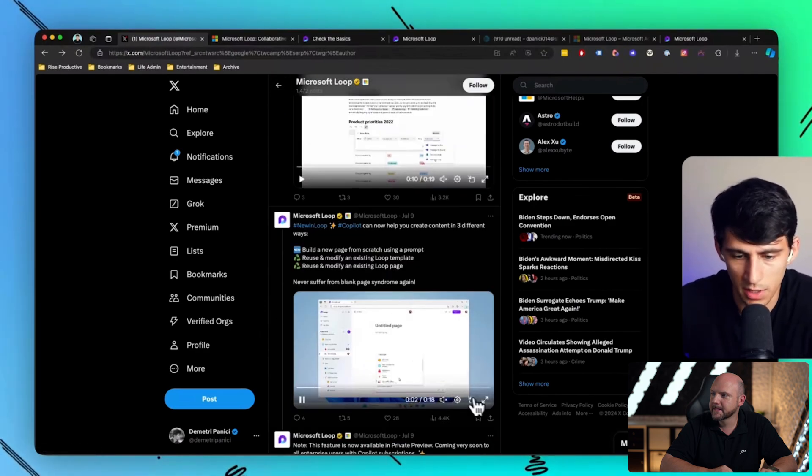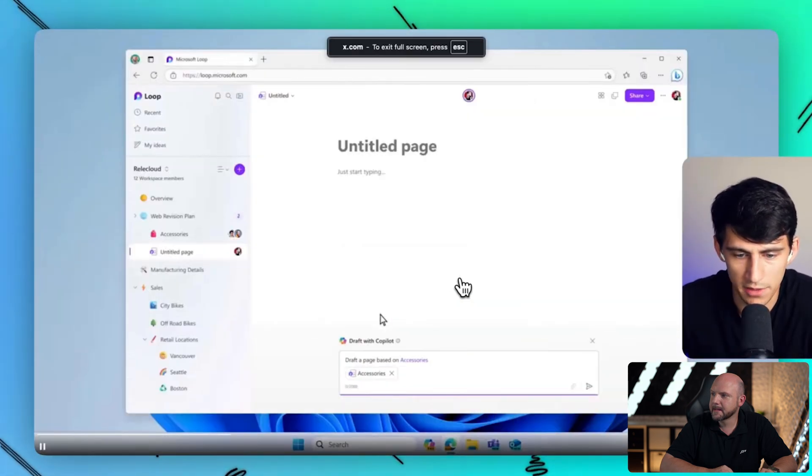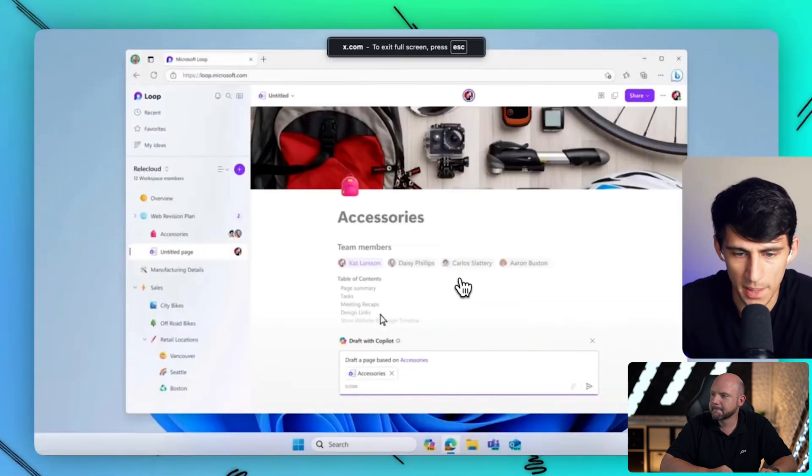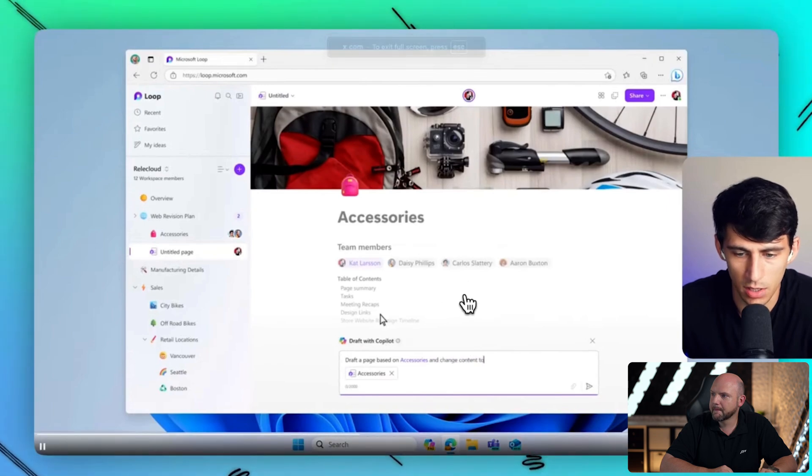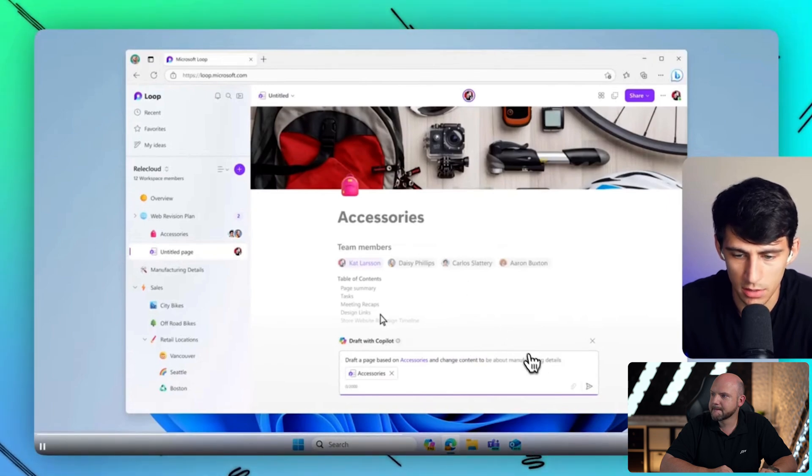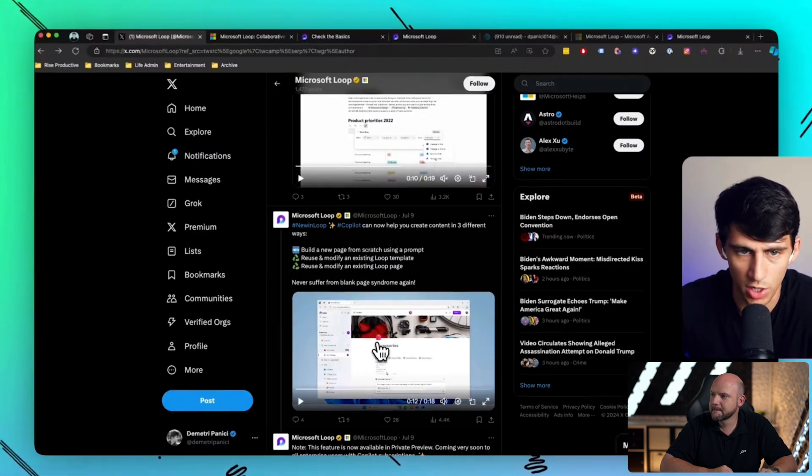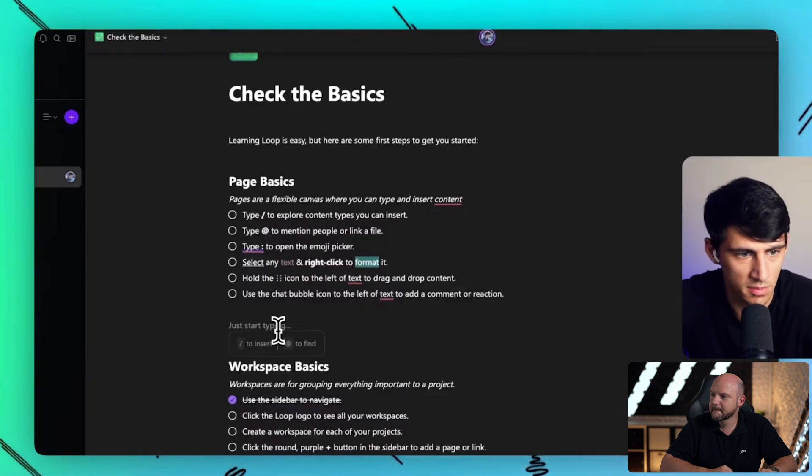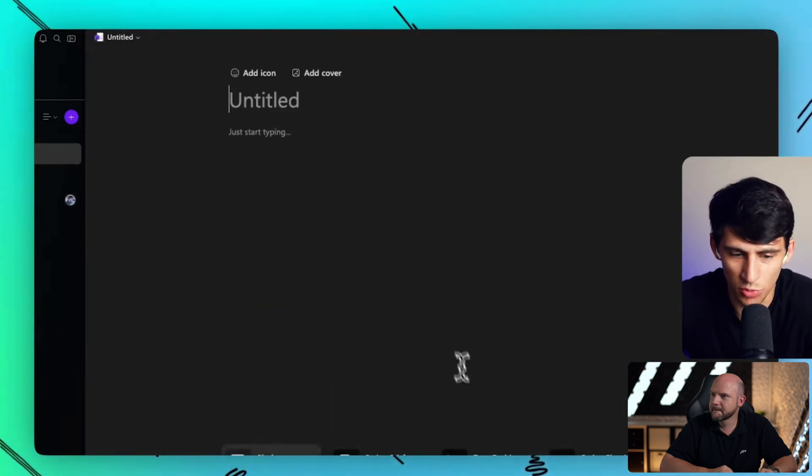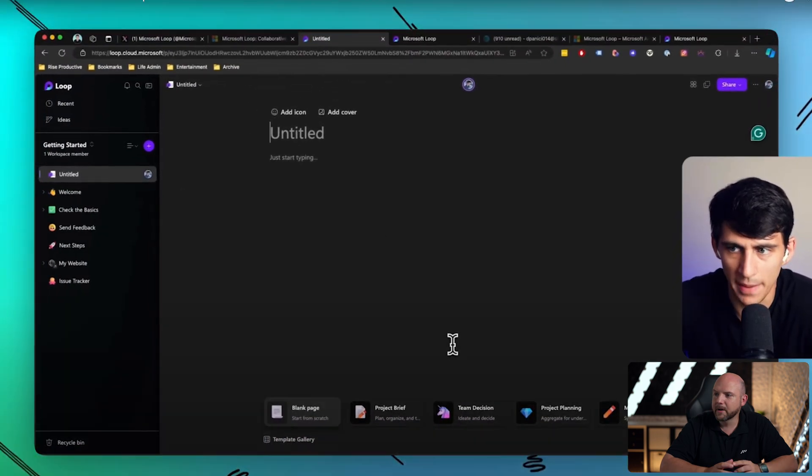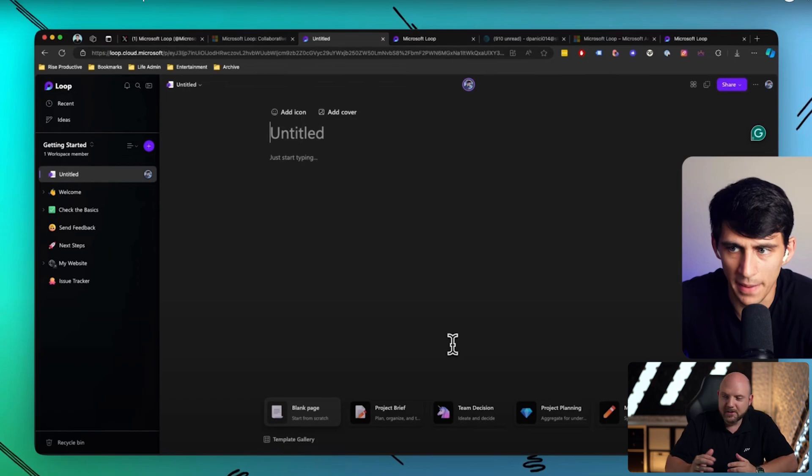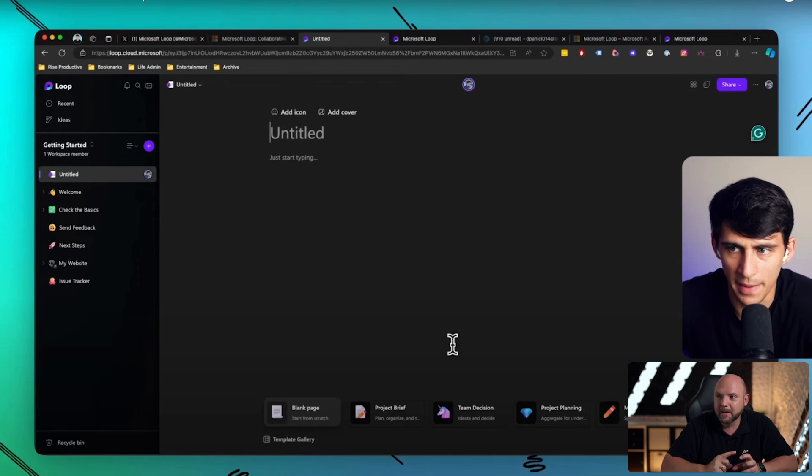And there are some other updates that are pretty cool. Seems like you can draft a page based on another page and change content using Copilot. So this is what I was wondering. They've pretty much integrated Copilot with something like directly adjacent to Microsoft's partner OpenAI.